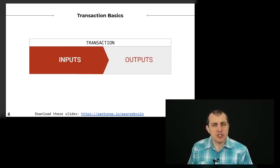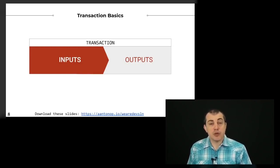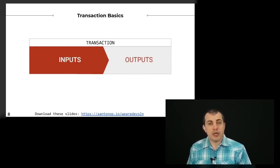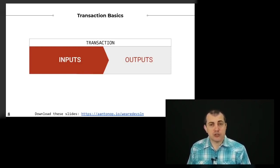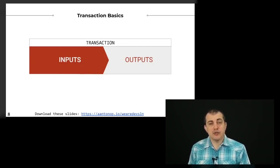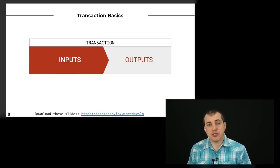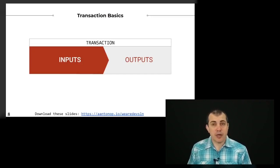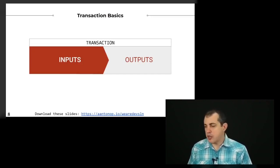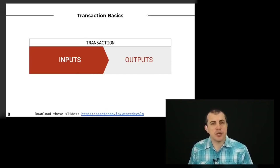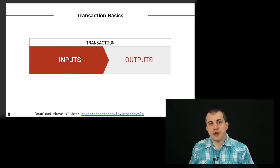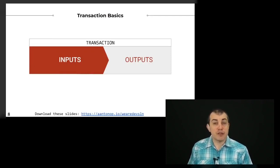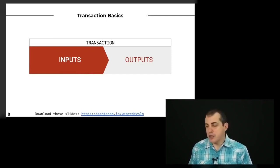It's often confusing to people who are new to Bitcoin that transactions are structured in this way using this mechanism of inputs and outputs. But that's how Bitcoin works. It's distinct from some of the other blockchains. For example, Ethereum works in a very different way using account balances.